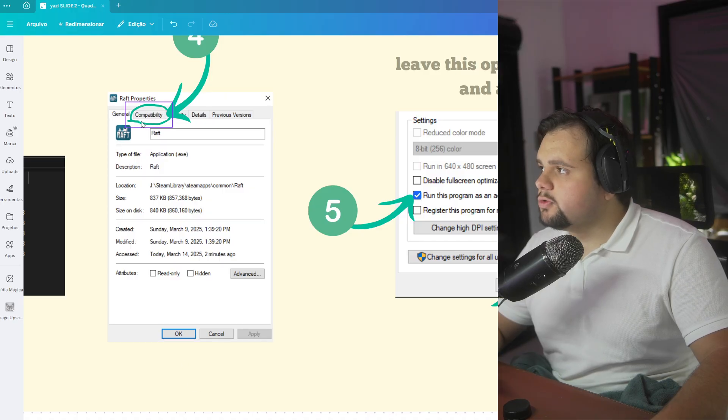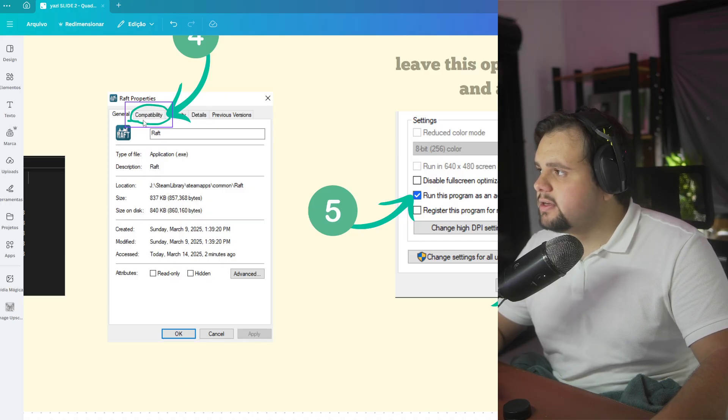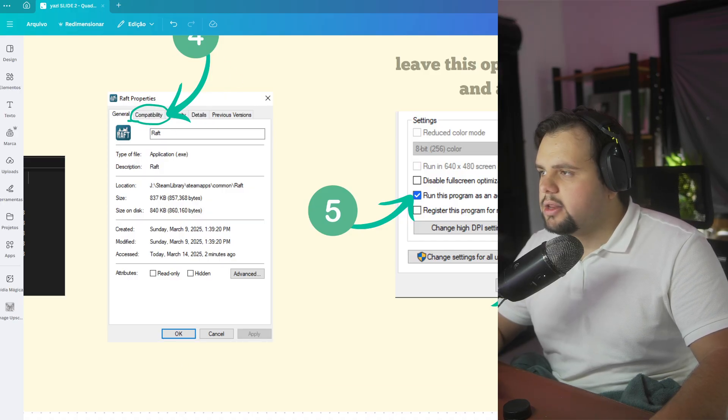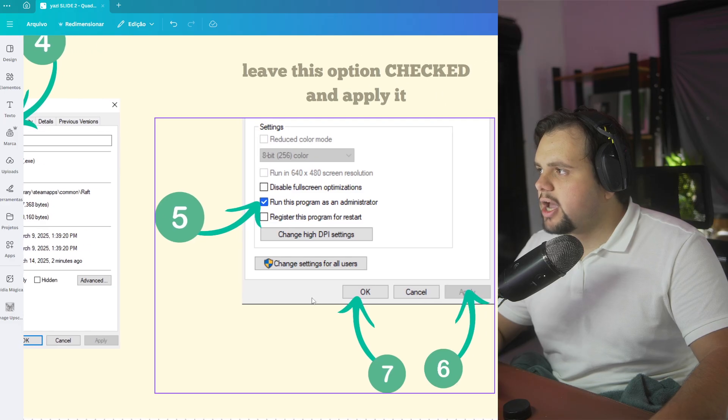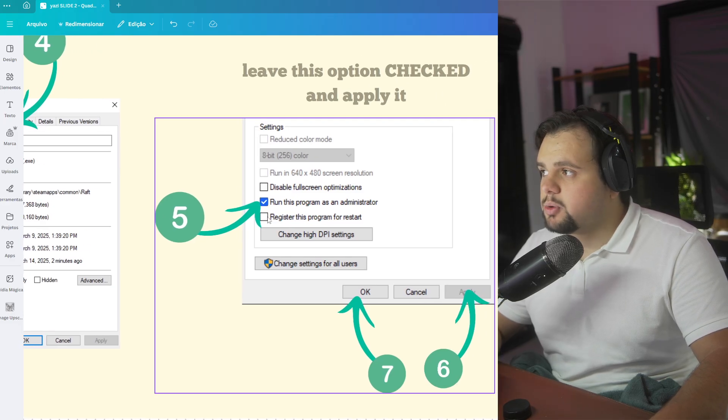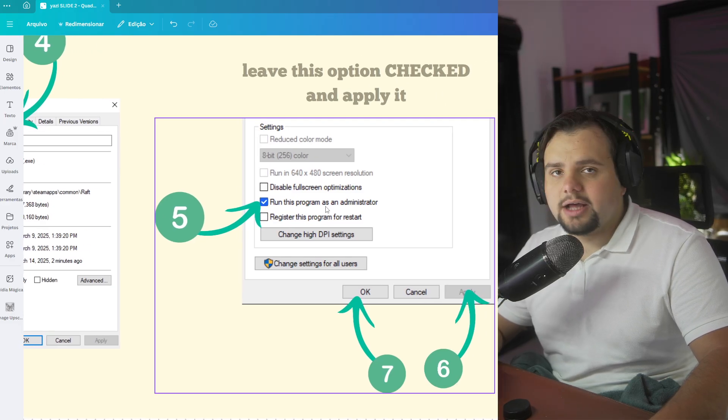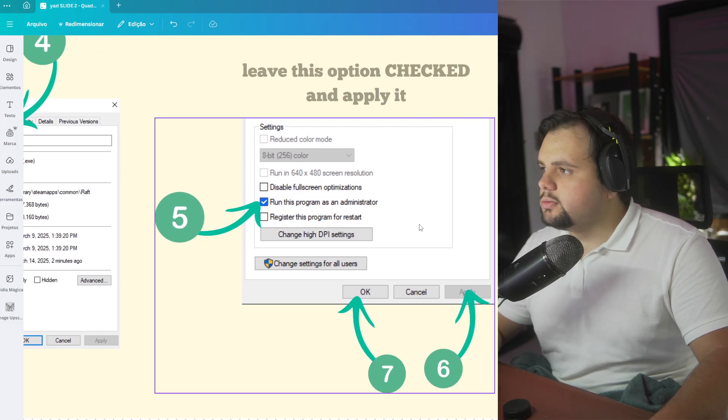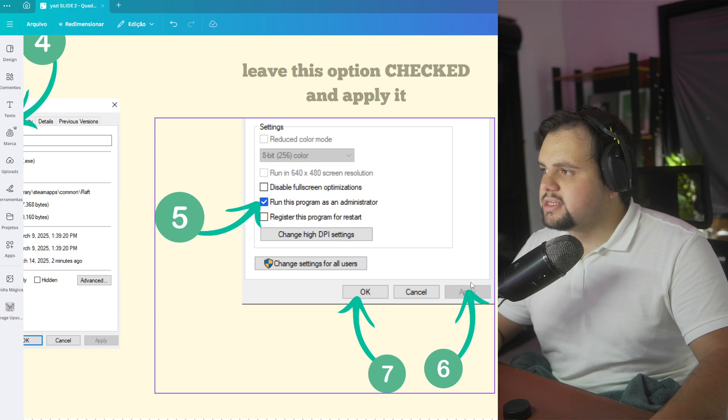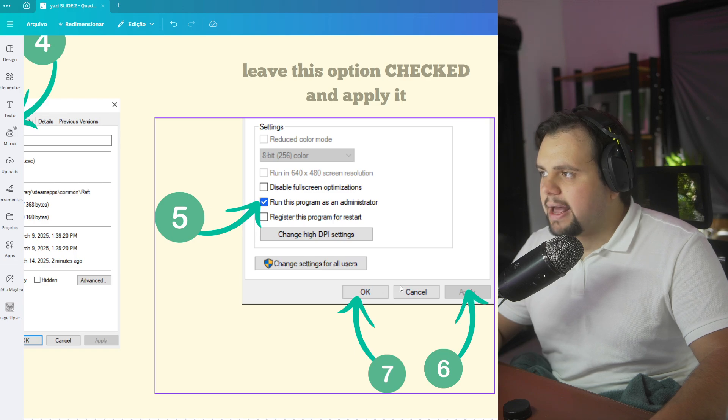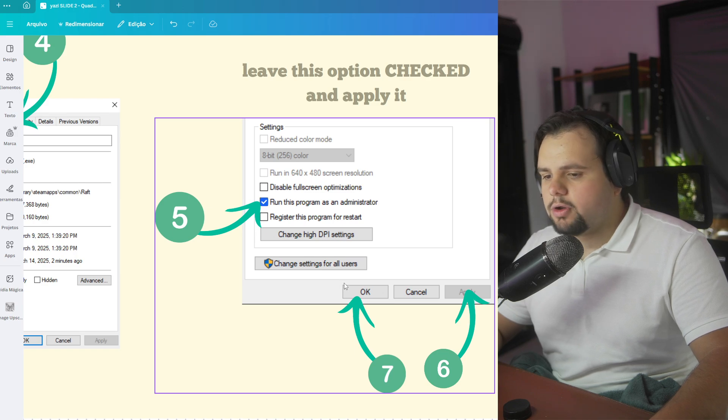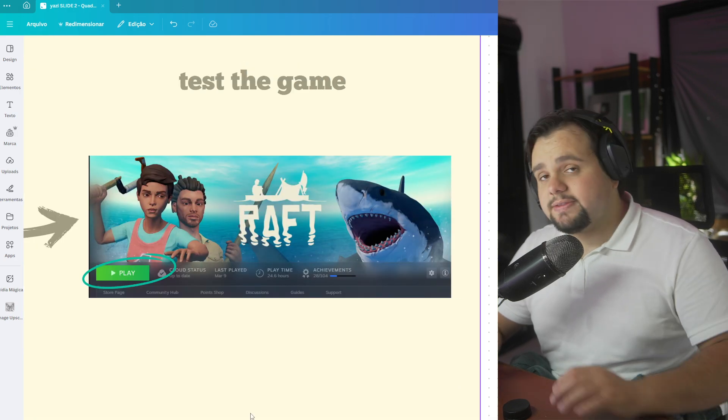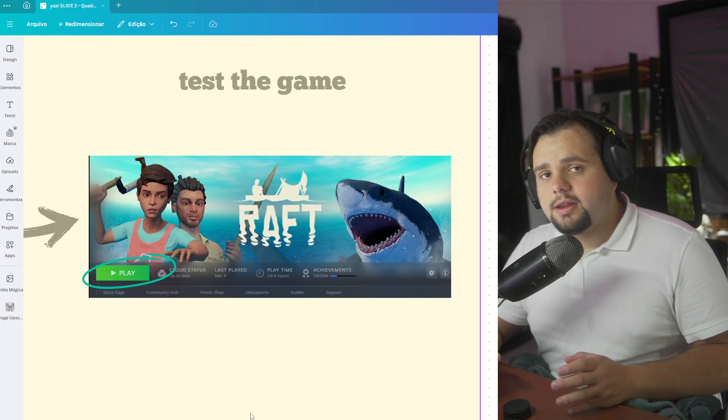After that, go to Compatibility in this option right here, and you need to check this box: Run this program as an administrator. In this case, just apply and click OK. Now you can test the game again and verify if this works. If it doesn't work, let's go to the third method.